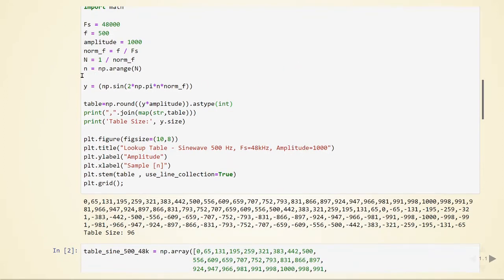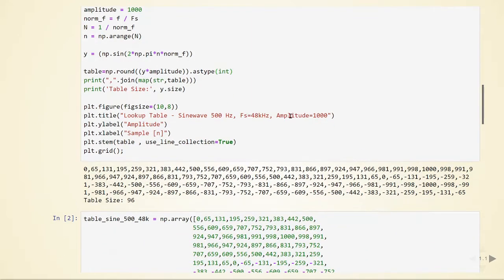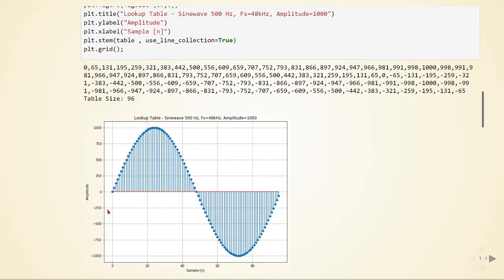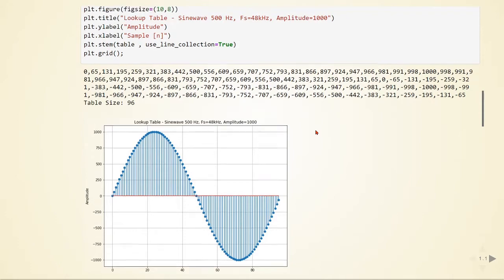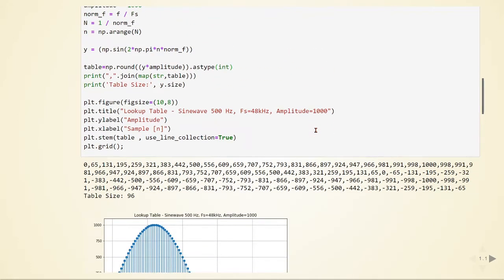Here we are defining our sample, so it goes from 0 to 96. The idea is that we will generate a full cycle of the sine wave and store this in a table. We have 96 values that define the cycle for 500 Hz when using a sampling frequency of 48 kHz.